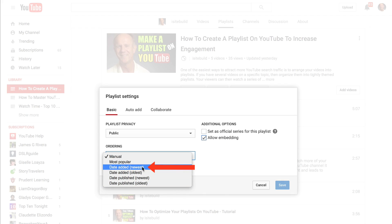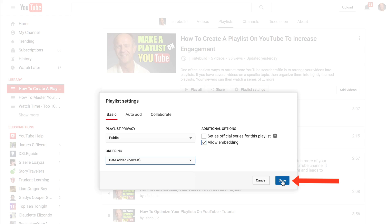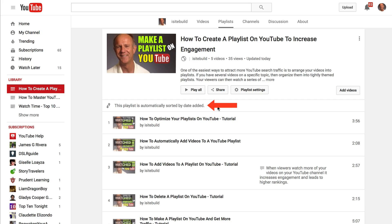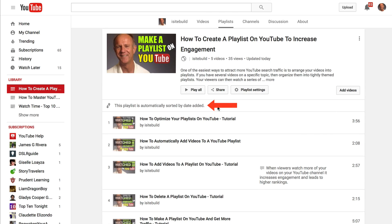I'm going to select Date Added Newest and click Save. Now you'll see the notice: this playlist is automatically sorted by date added. Now when I add new videos to the playlist, they'll be sorted automatically by the newest date added.